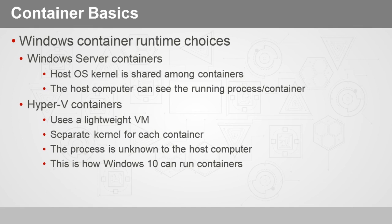Now Hyper-V containers, on the other hand, are actually a lightweight virtual machine that does contain a lightweight version of an operating system. So therefore there's a separate kernel for each container, and the process is unknown to the host computer because all it sees is a virtual machine that's running. And actually, this is how Windows 10 can support running Docker containers.